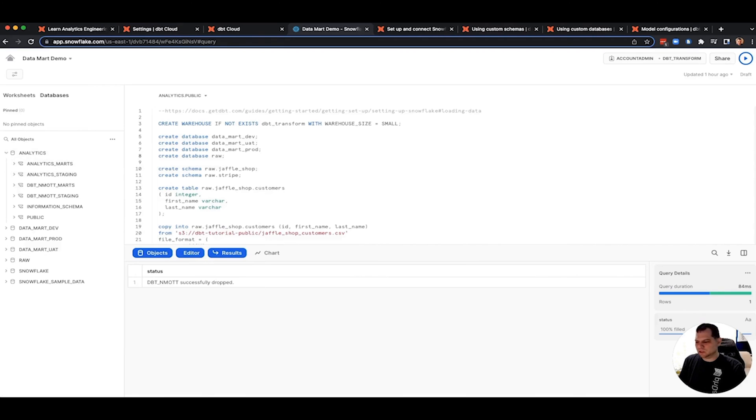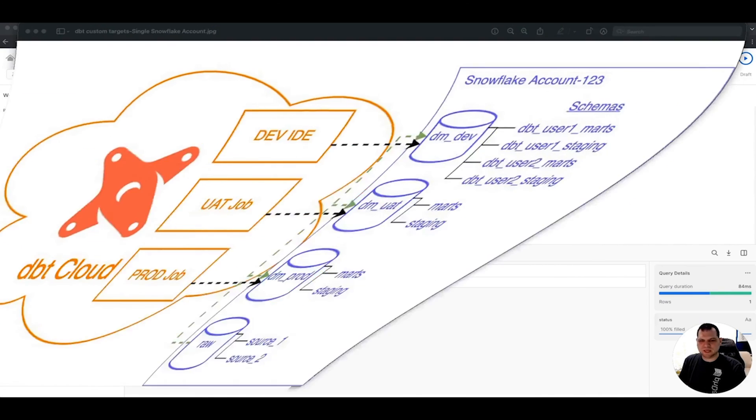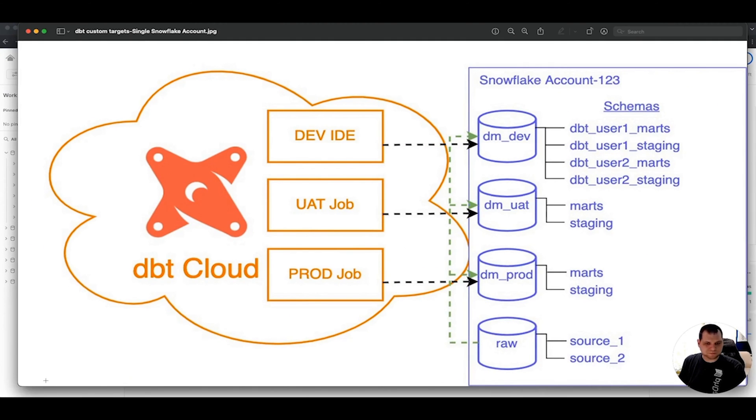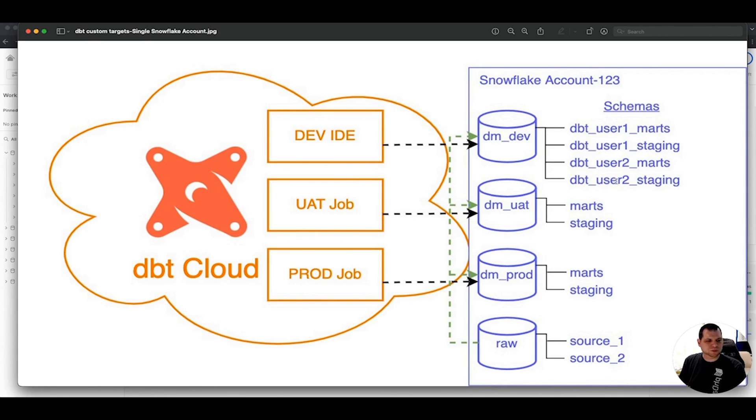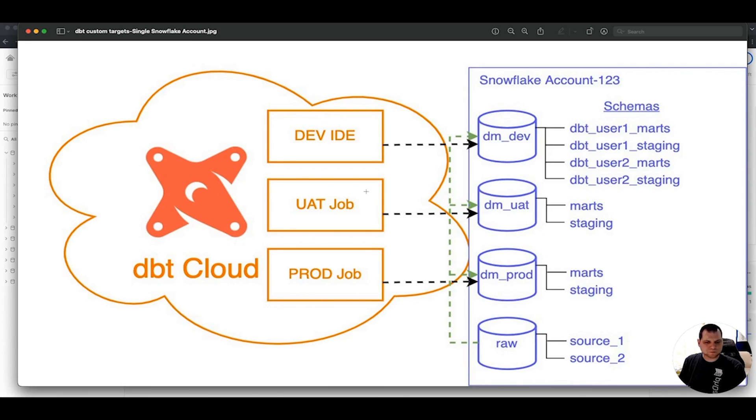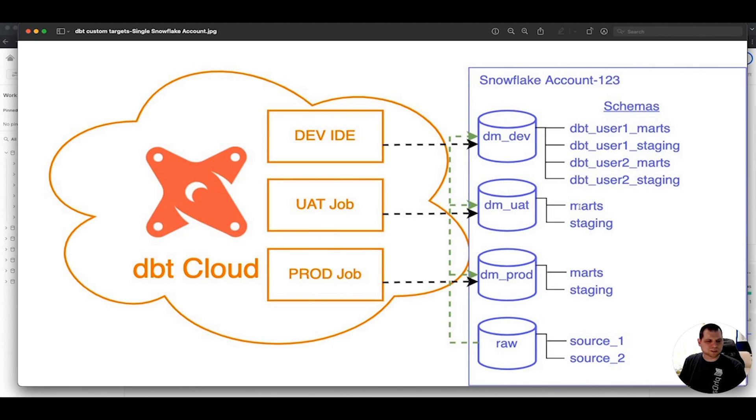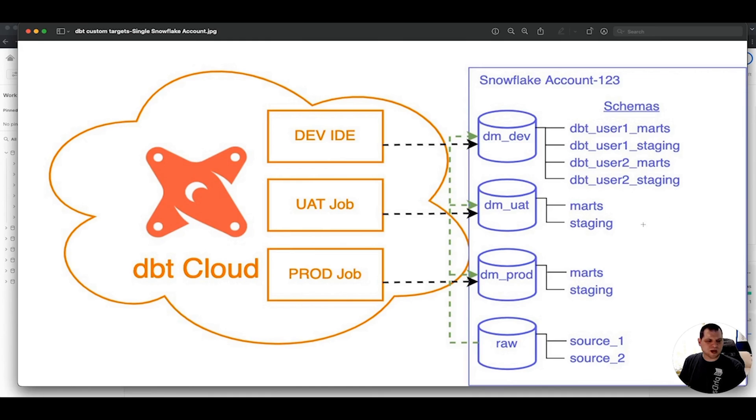But what I'm going to try and show you today is how to get it to look like this. You will have your dev IDE only connecting and deploying to the dev database. Each user will have their own custom schema. So in this case, I'm just showing dbt user two, user one, and it'll still have those custom schemas marked and staging based on each model. The UAT job that we're going to create will then specify that it's going to go to the UAT database. And we're going to drop off that prefix. We're going to just leave it as marks and staging only. And then this should mimic very closely to what prod is going to do. This is where you can do your user acceptance testing after all your dev work has been checked in. You deploy the job, and you can have BI models, Tableau models, whatever, kind of checking it out before you run it into production.